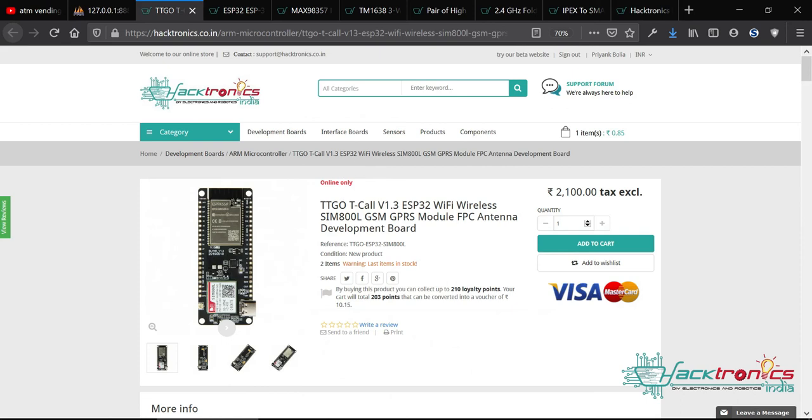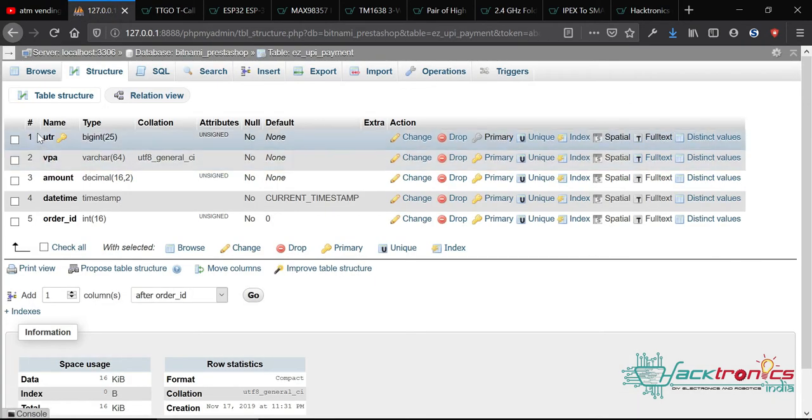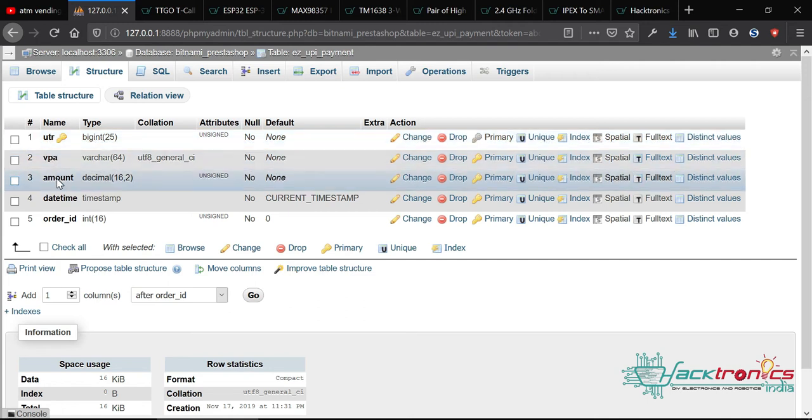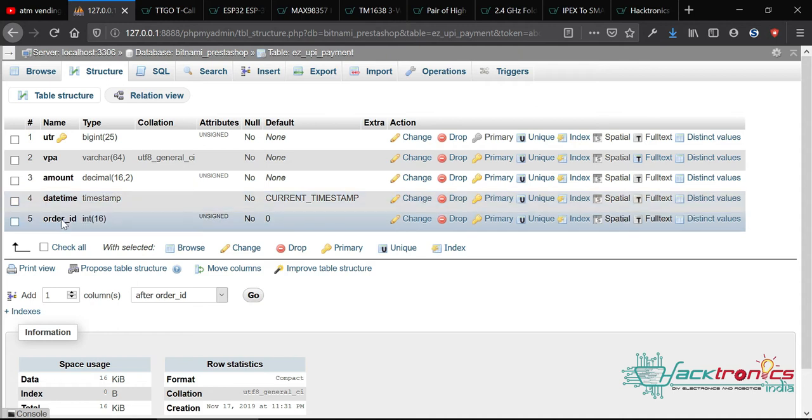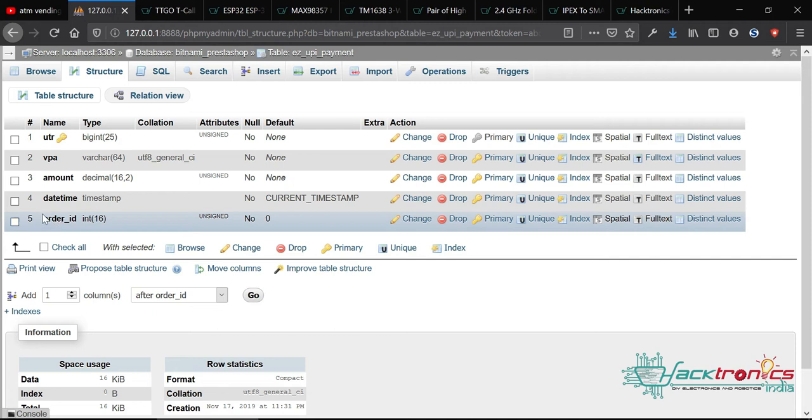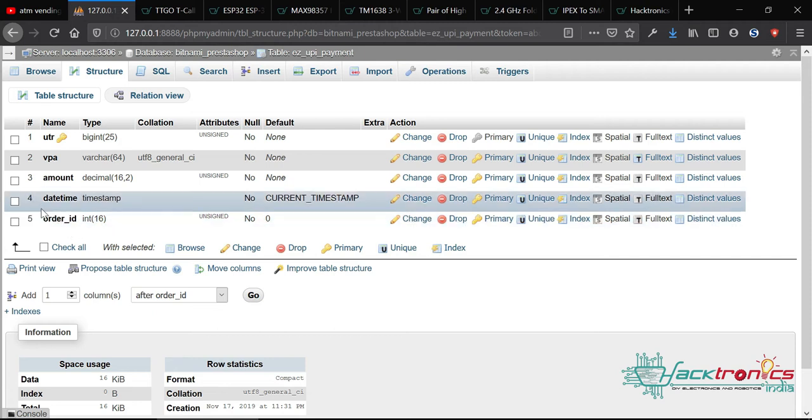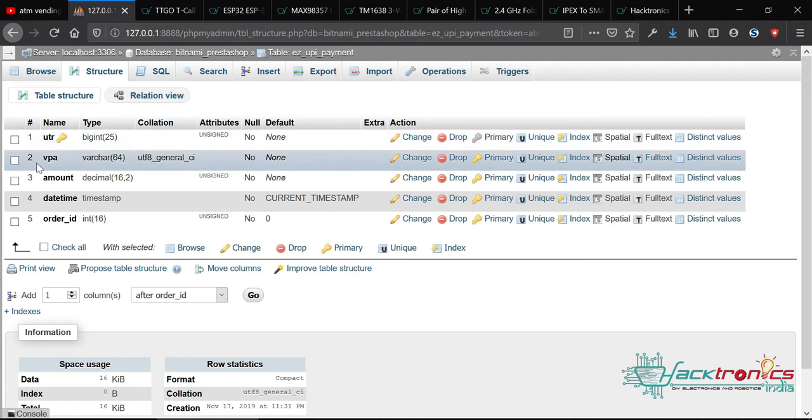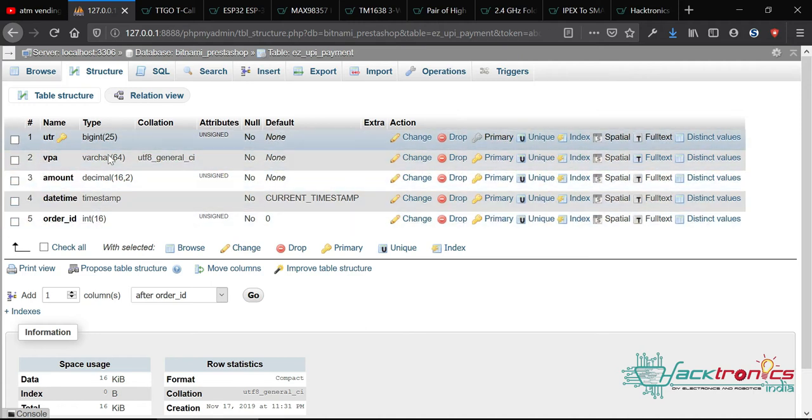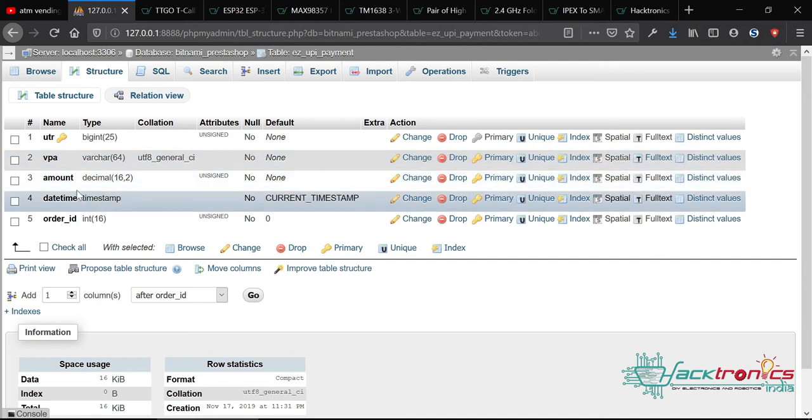We will parse that SMS using this module and post the data to a remote server where we'll store the unique transaction reference number, the virtual party address, the amount, the timestamp of the SMS received, and whether there's any valid order associated with that. Once the transaction is authenticated and coffee is dispensed, the vending machine will notify that this transaction reference number has been successfully used, so the server can mark this code as no longer valid at any other vending machine.